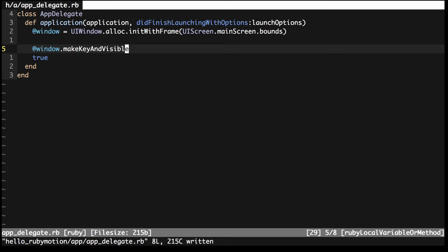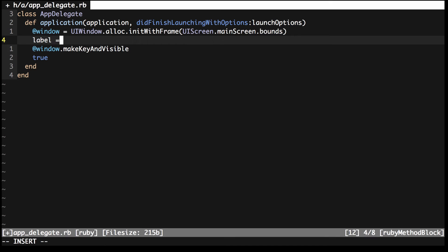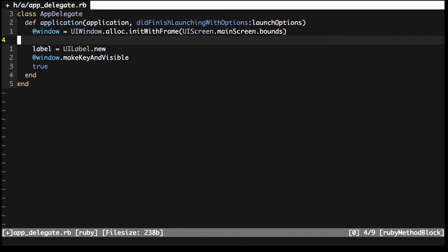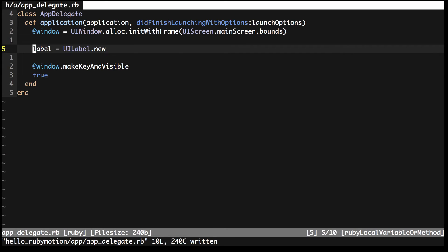Now you're ready to start putting something on the canvas that is your window. Let's start by displaying the text Hello RubyMotion on the screen and a red square. Between these two lines you wrote, you're going to first create a new instance of a UILabel, which is the main way of showing text on the screen.